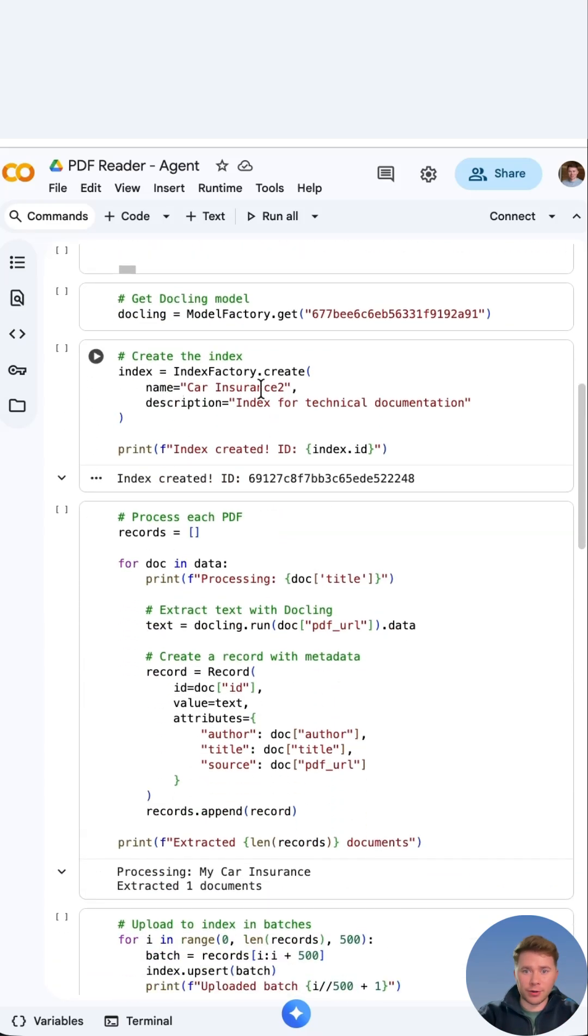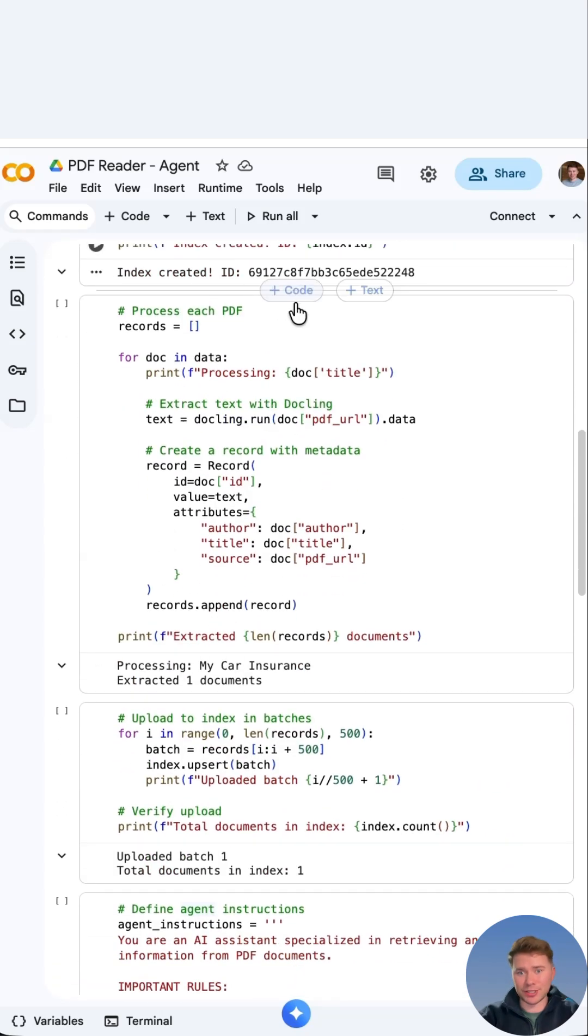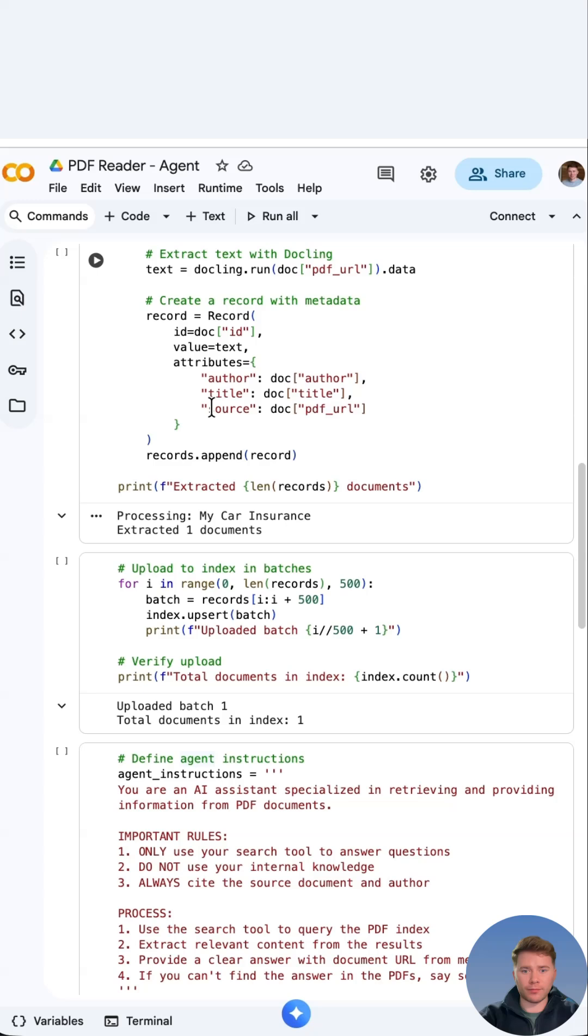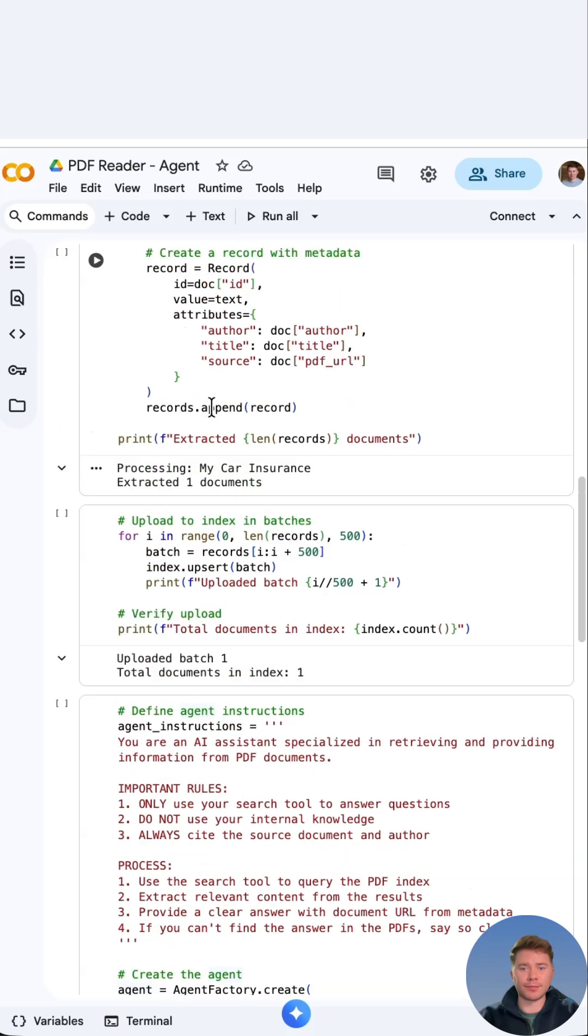So here I've put car insurance as my agent name, a description, and then we process each PDF. If you're doing a test, make sure to use a small PDF document, couple of pages, otherwise you will consume lots of credits.